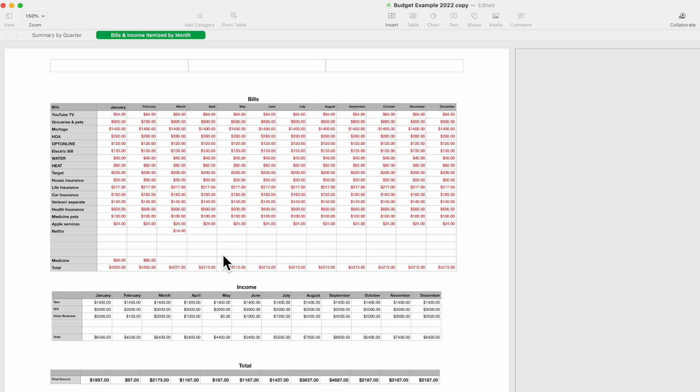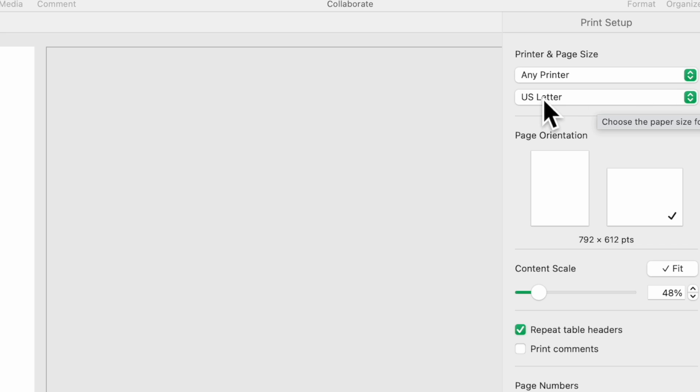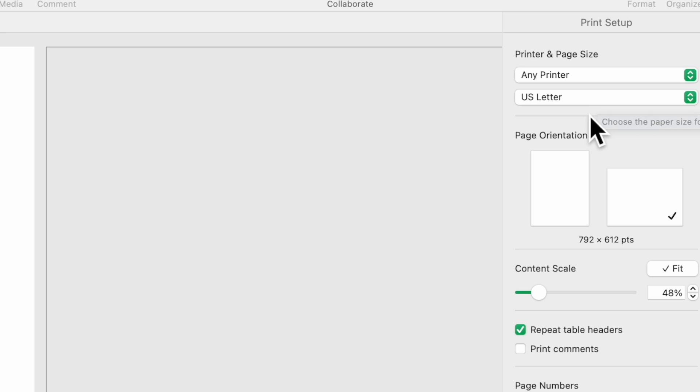Over on the right hand side on the printer setup, you have printers and page size. This first item, you would select whatever printer you have on your network. US letter if you're in the US, obviously somewhere else you would pick whatever paper size is applicable to your country.